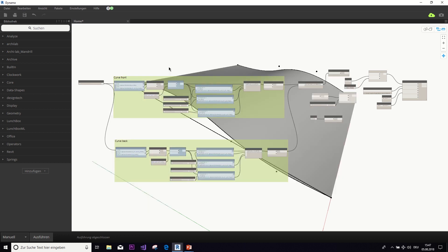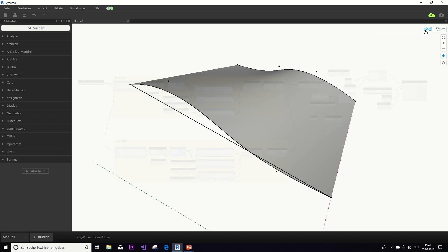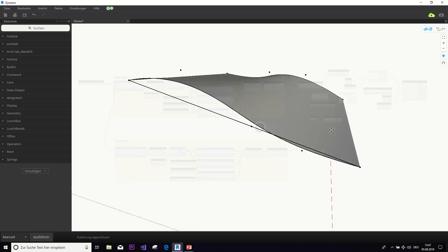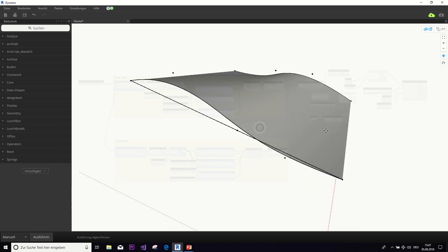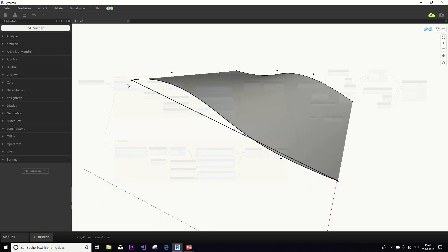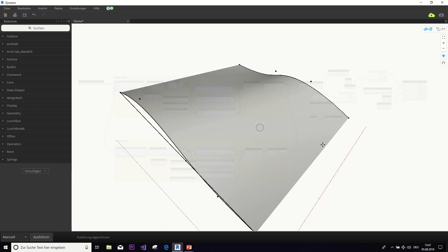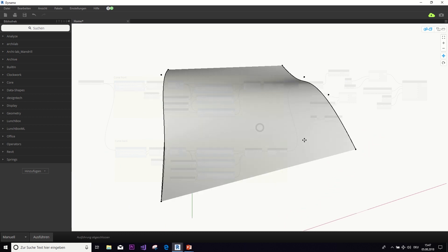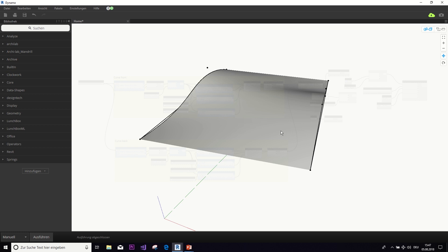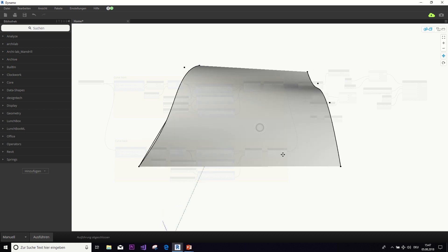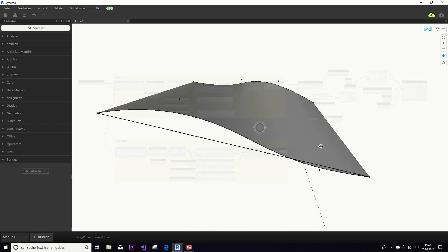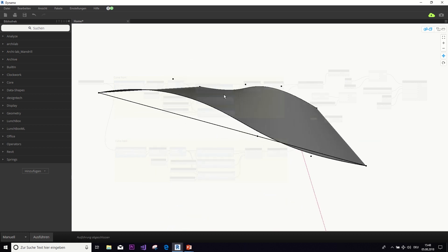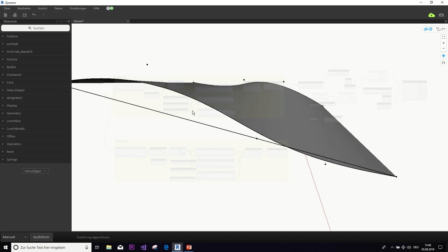But yeah, let's get started. So, this is our graph that we've created. And the goal that we want to reach is we want to create a curve in the front with Dynamo and a curve in the back. And then we want to connect those two and create a surface so that you get this soft wave shape that we can then use as a base of our roof.